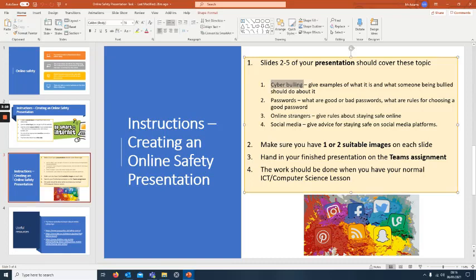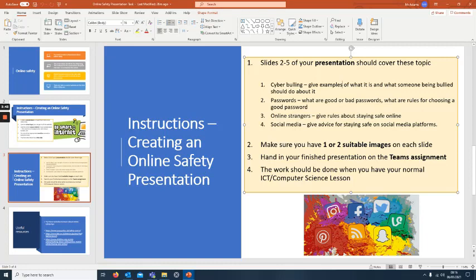Slides two to five, these are the things you've got to put information in about. Make sure you have one or two suitable images on each slide. A side on bullying, give examples of what it is and what someone being bullied should do about it. Passwords, what's a good password, what's a bad password, what are the rules for choosing a good password.